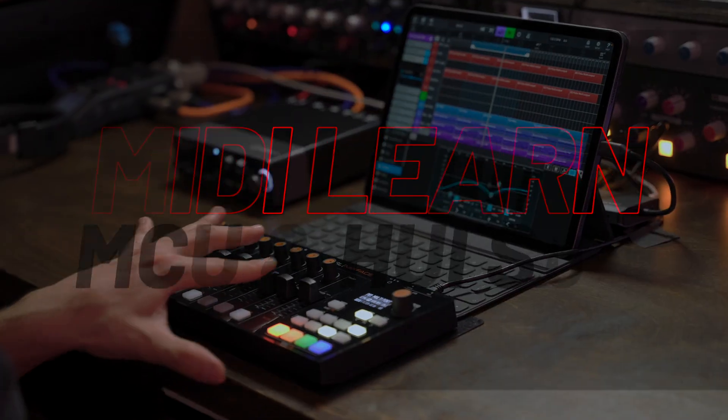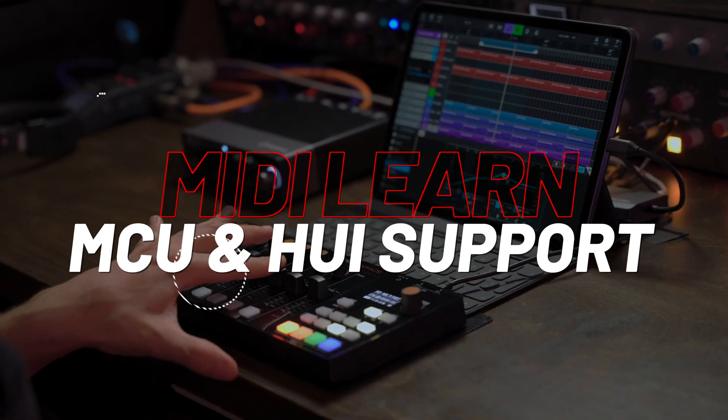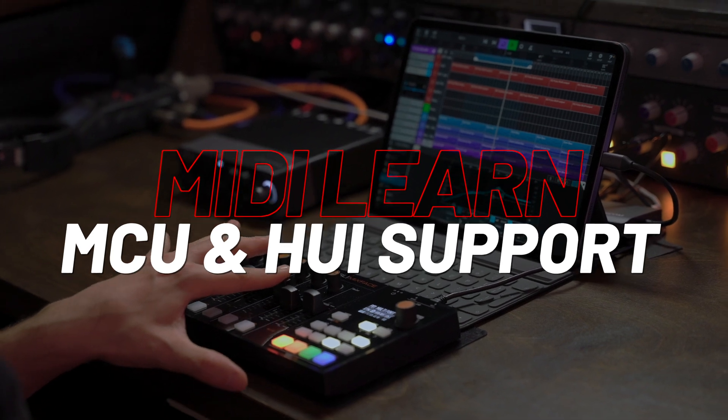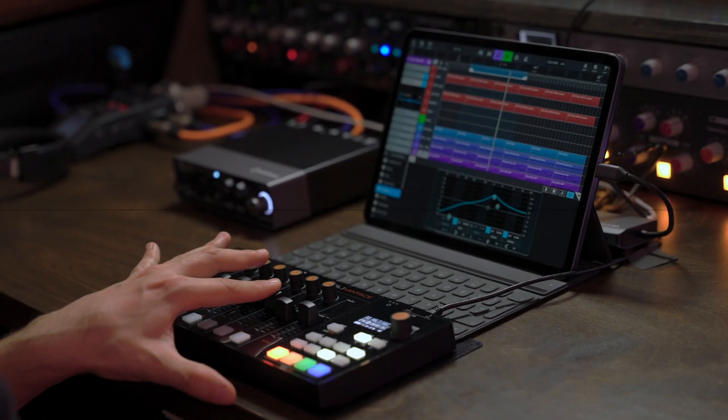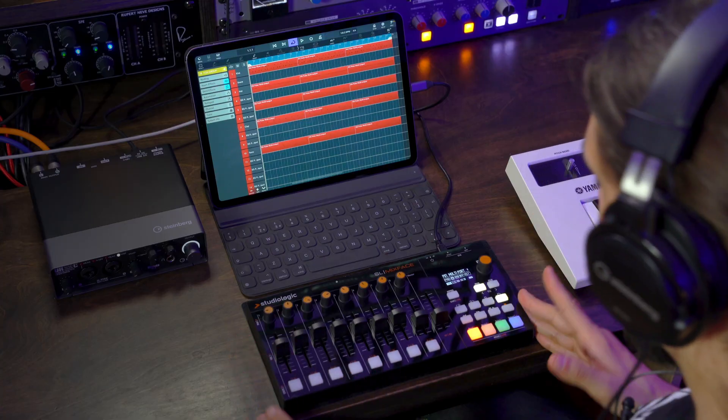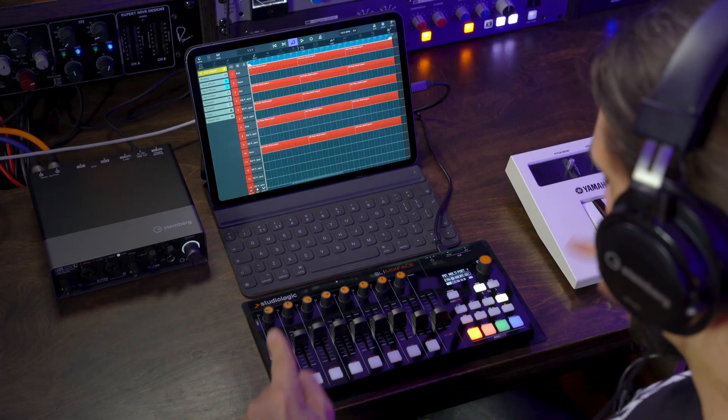Another amazing new feature in Cubasis 3.3 is the MIDI Learn MCU and Huey support. This means that now we can control Cubasis using a control surface, like what I have here. And not only we can control Cubasis, but we have many different options to control the plugins, the instruments that we run in Cubasis, depending on our workflow.